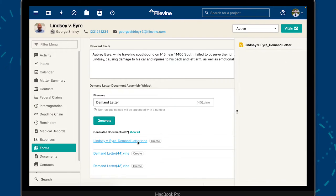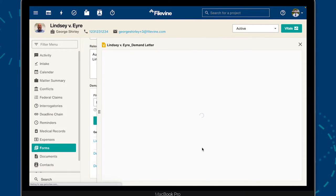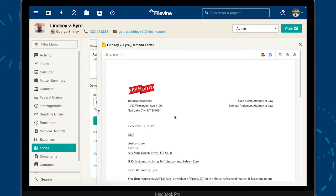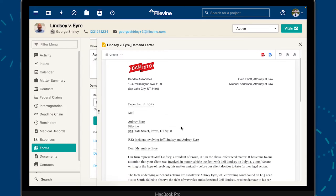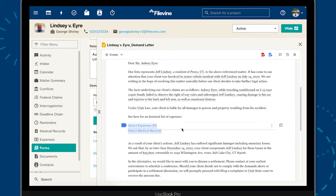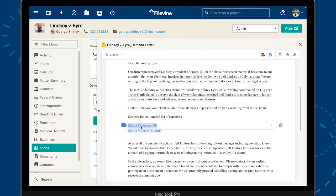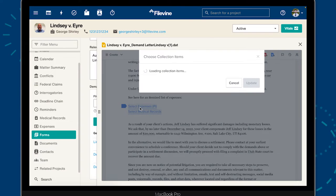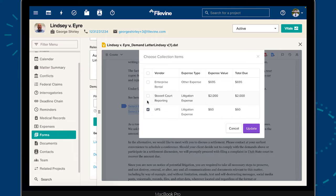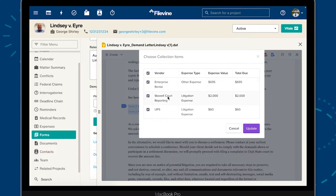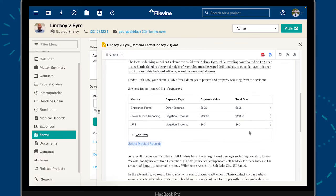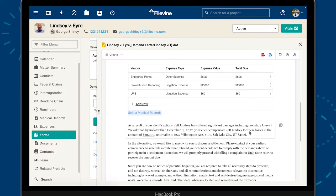This is where the fun begins. Once your document is generated, you can begin pulling in the relevant details from the Filevine project. We call these fields Connected Variables. Document Assembly indexes the associated Expenses section of our Filevine project directly within the generated document, allowing us to quickly import the items we need.